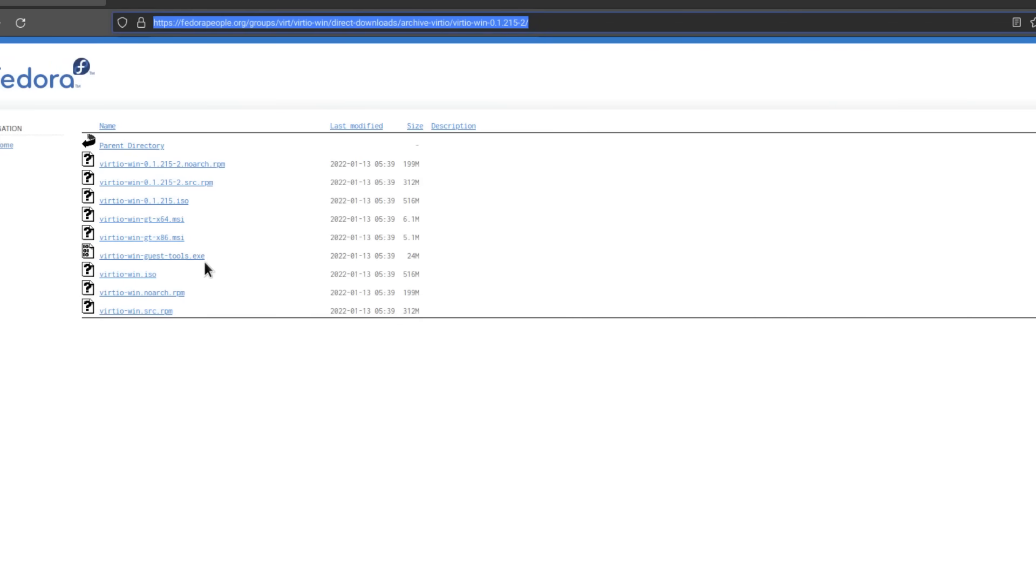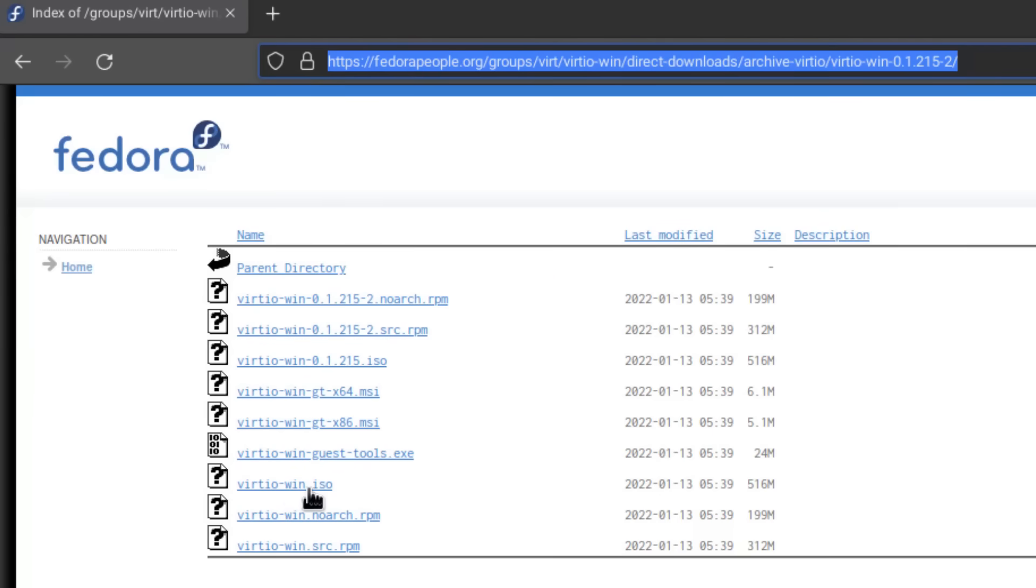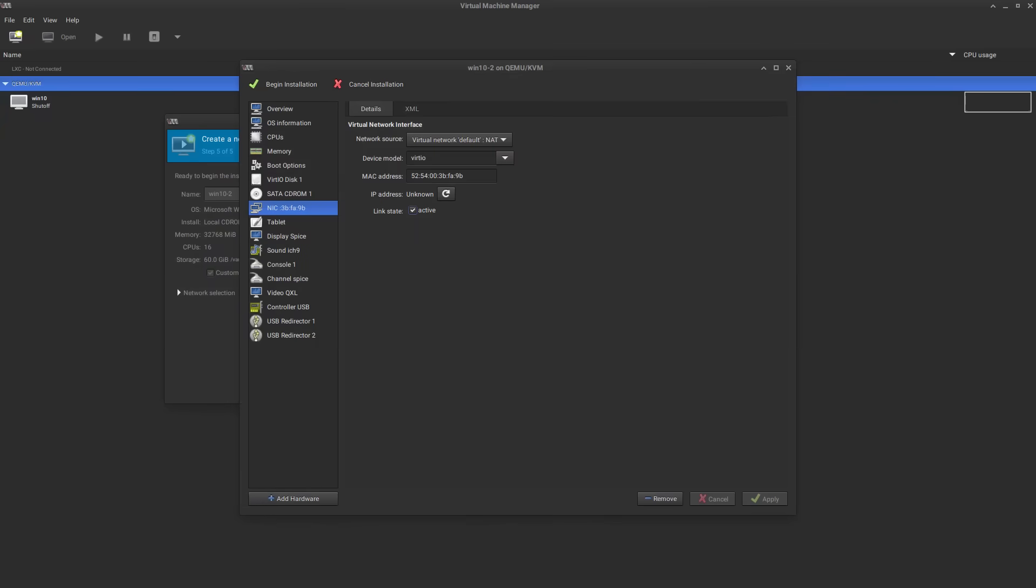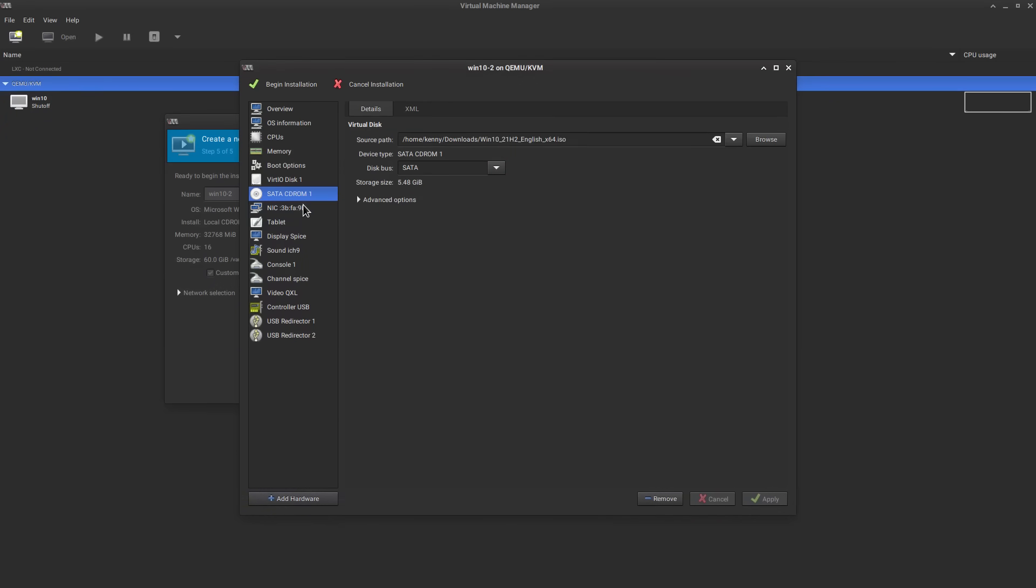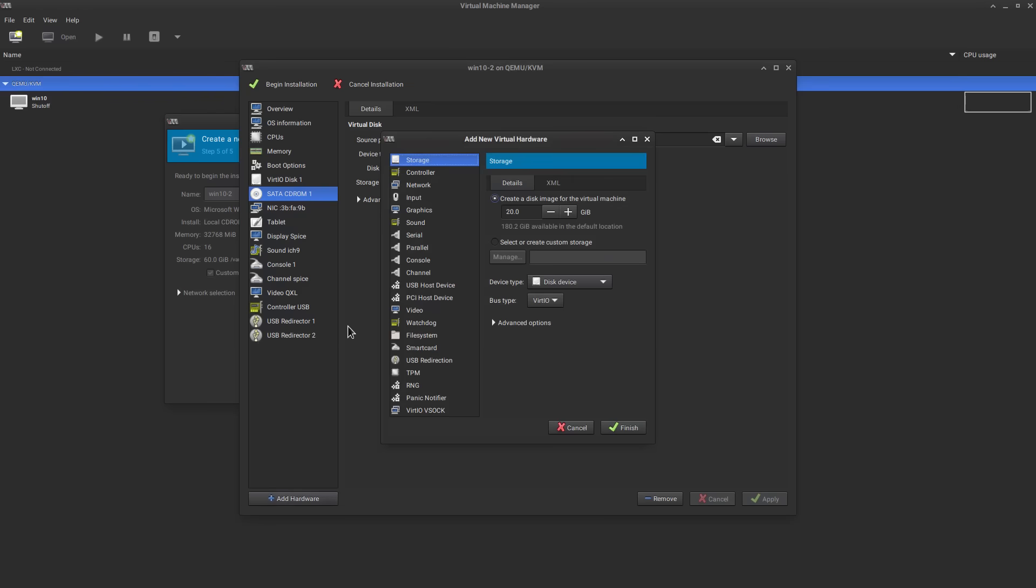And there's one more step that's necessary when using windows because it's annoying. You have to download some drivers for the installation for it to be able to recognize the virtual disk. So the one that you'll want is this vertio win dot iso and I can leave a link to this in the description of this video.